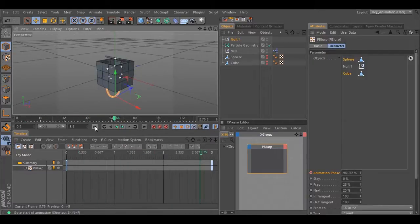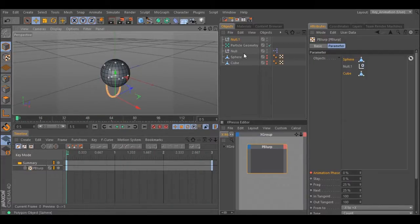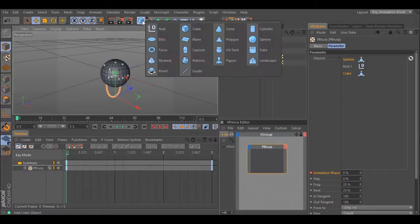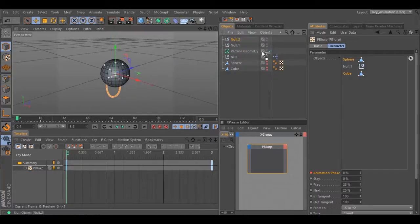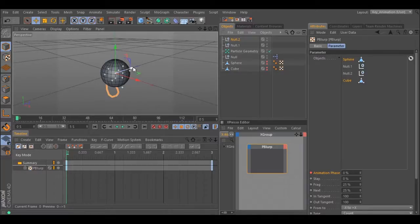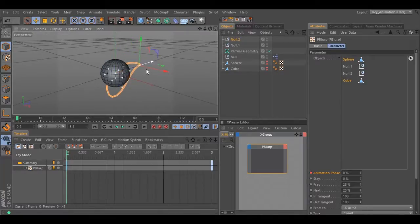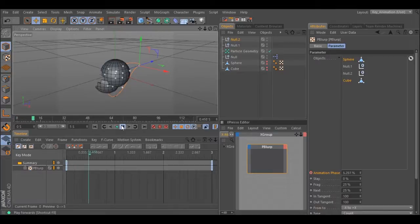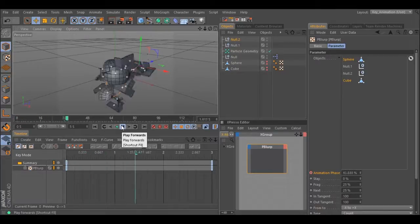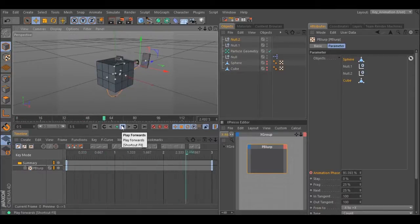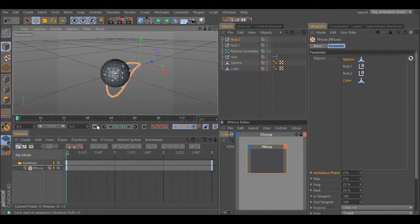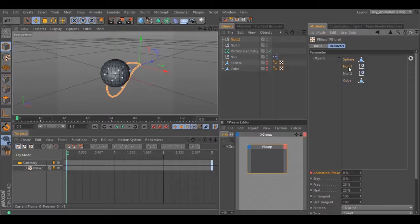You can add another null to change the path. Hit play and all the pieces move in these two nulls.